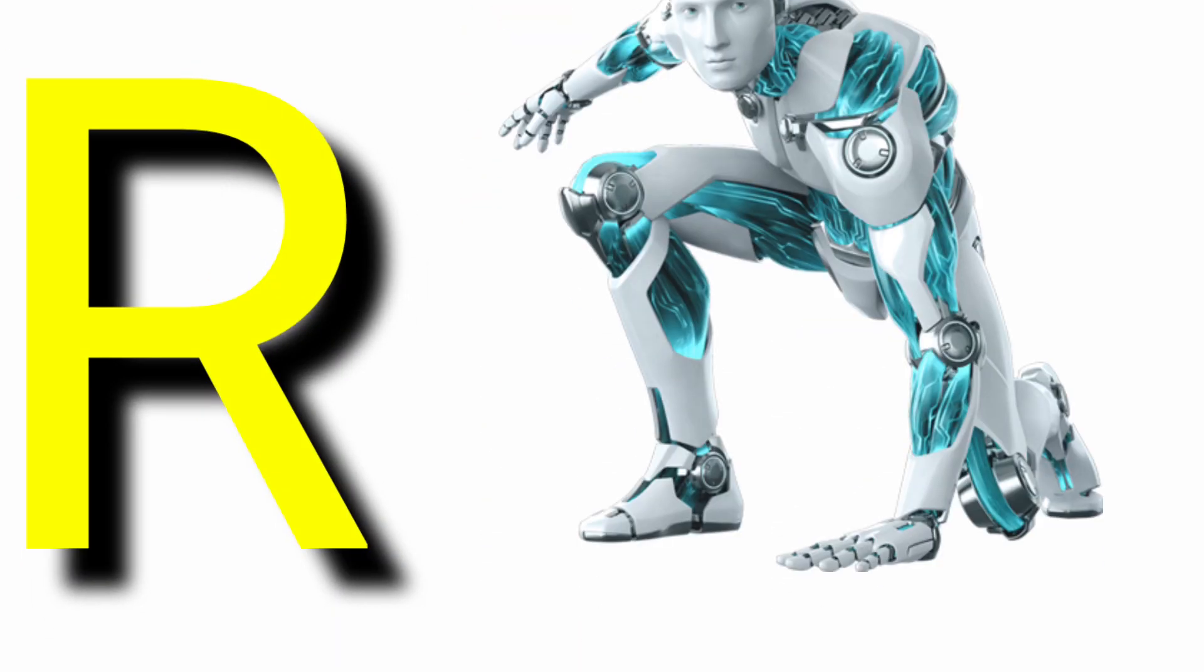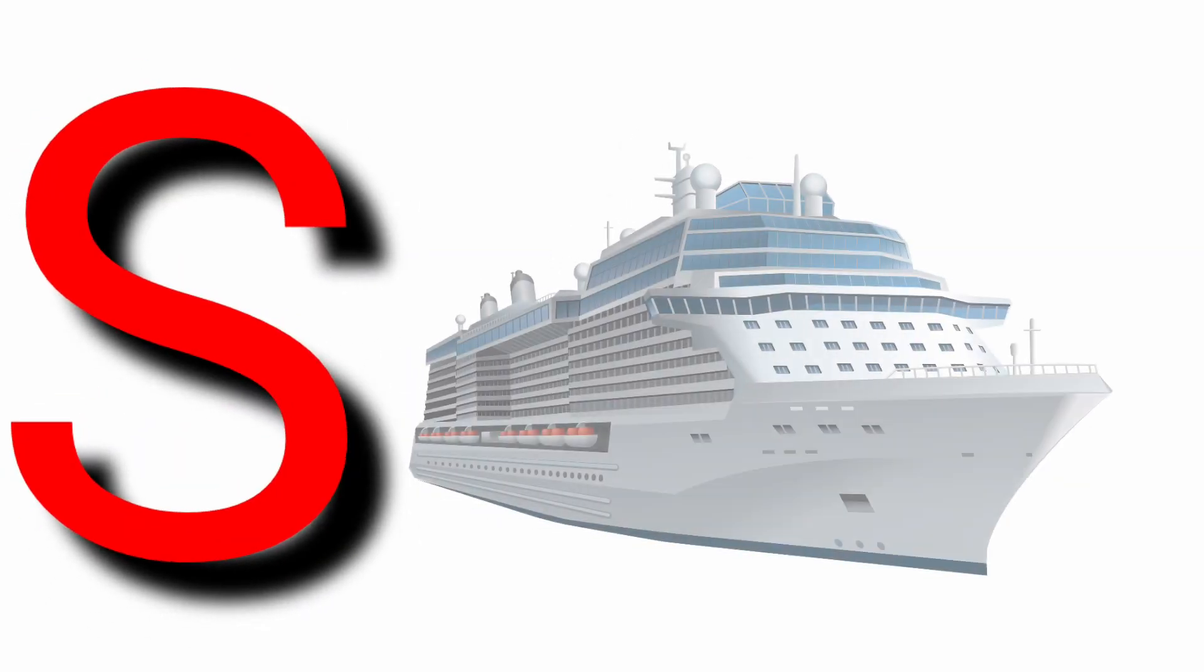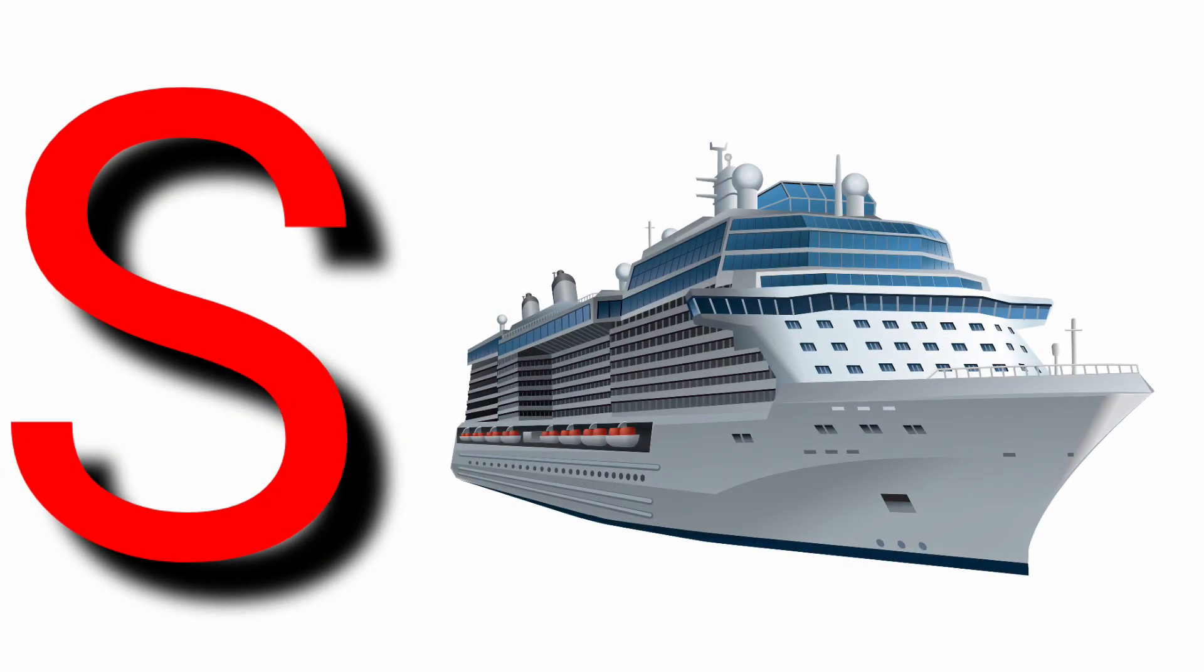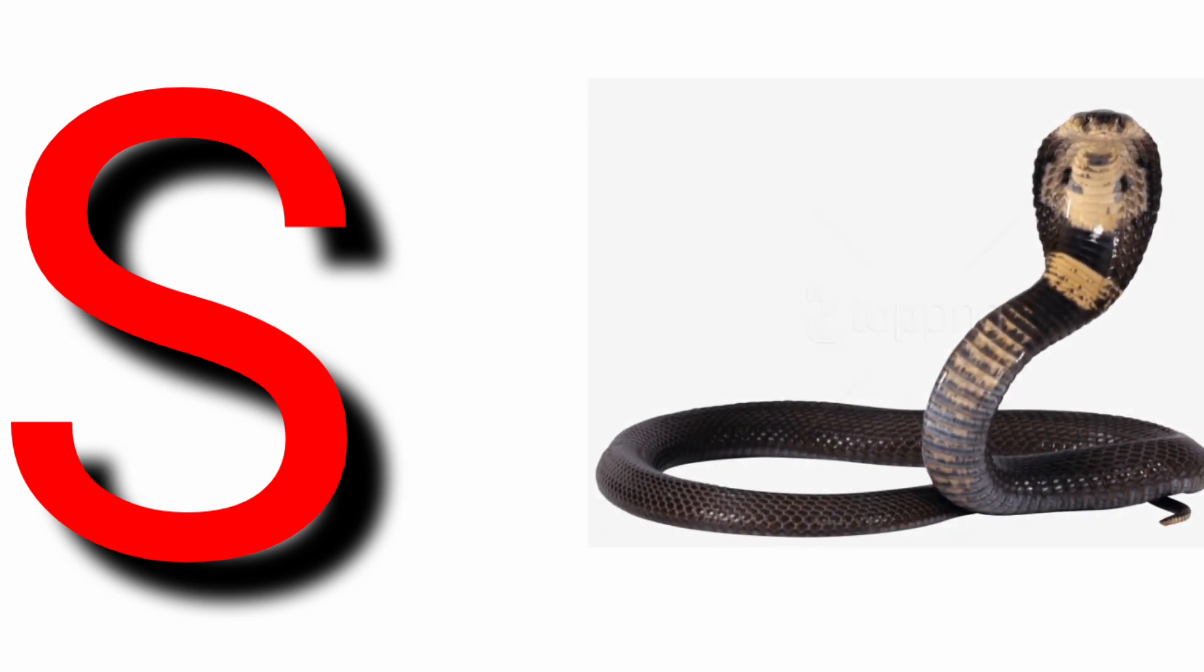R for rose, R for robot, S for sheep, S for snake.